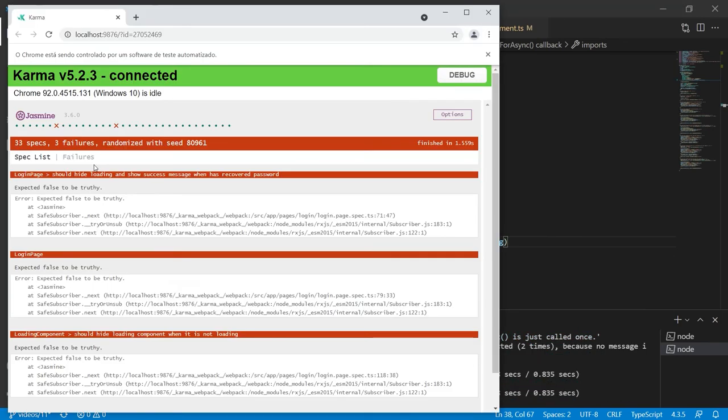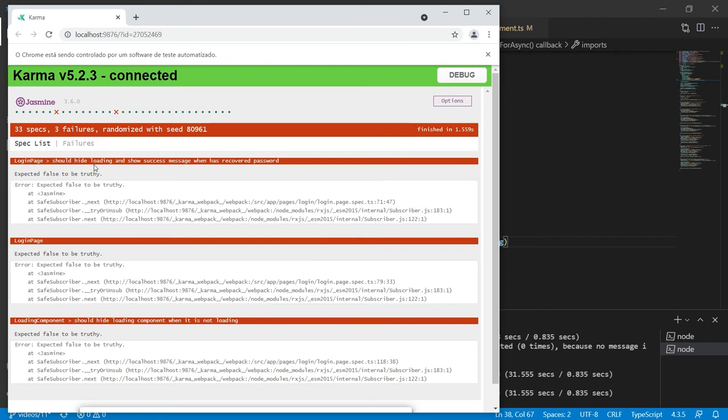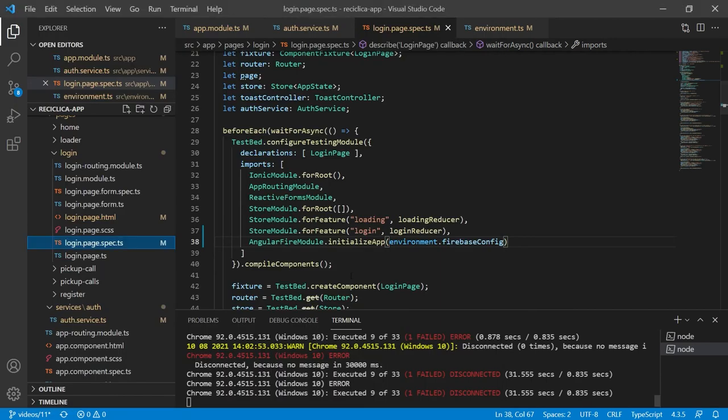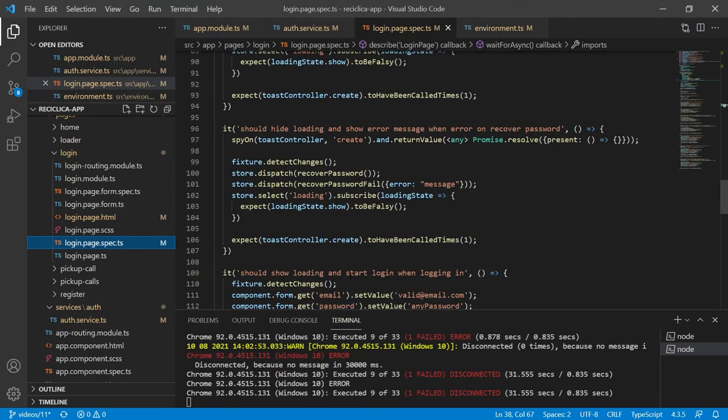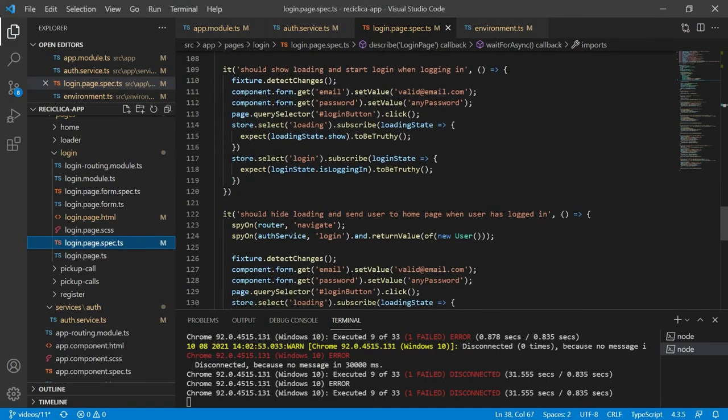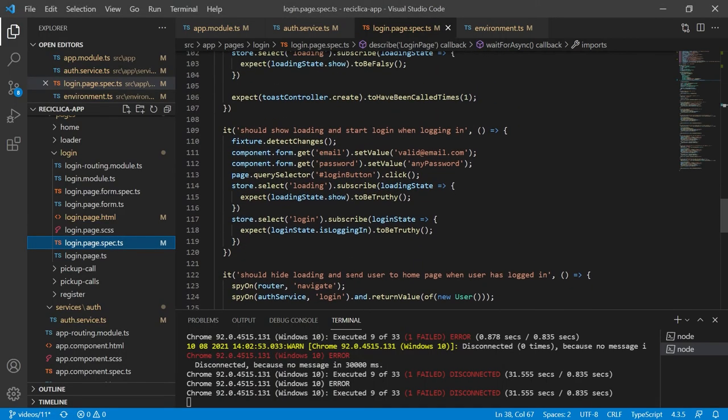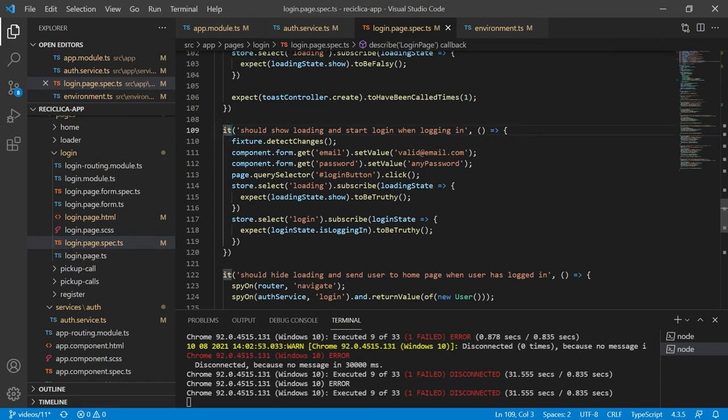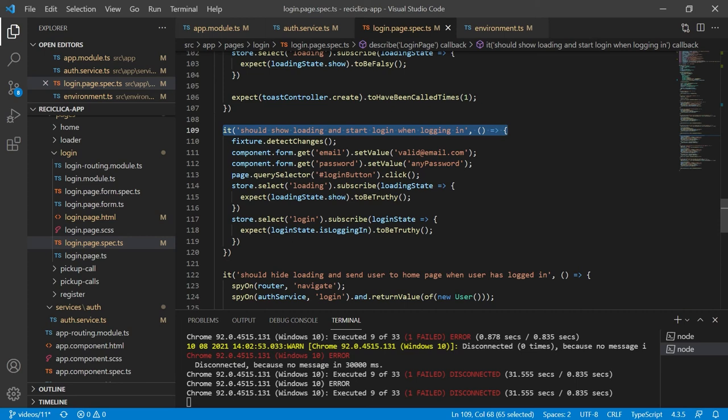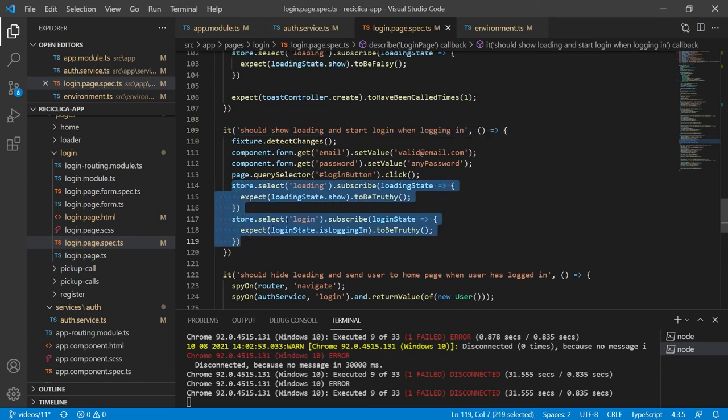We can see that we keep having some errors and those errors are happening because now I'm actually getting access to the Firebase auth tool so I need to do some changes on my test to overcome these errors. I can see that I'm having an error on line 118 so let's fix this test first. I'll go to the test file and find line 118. It should show the loading component and start logging when the user is logging in. Notice that here I'm actually testing if the state of the login page is changing when the user tries to log in.